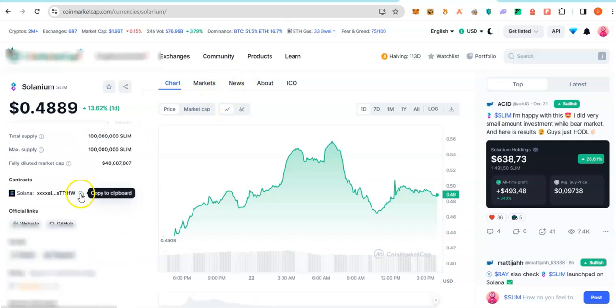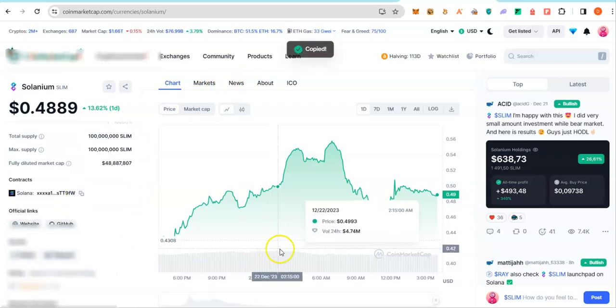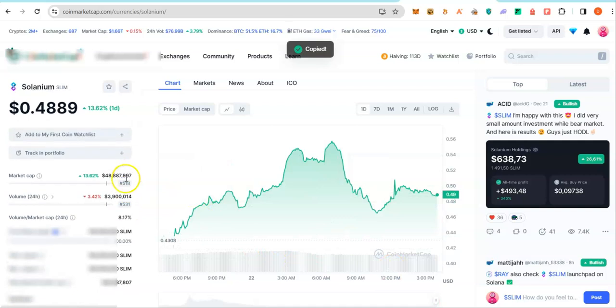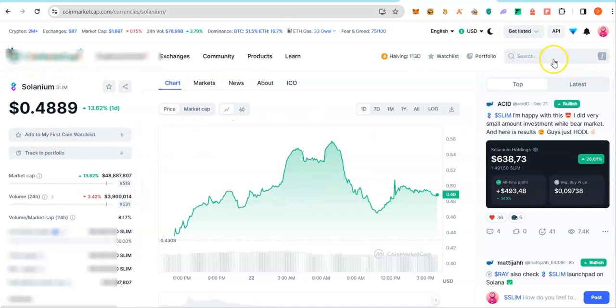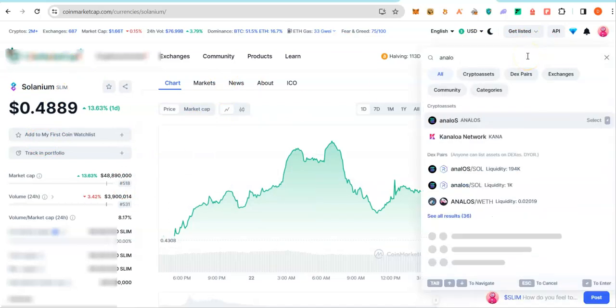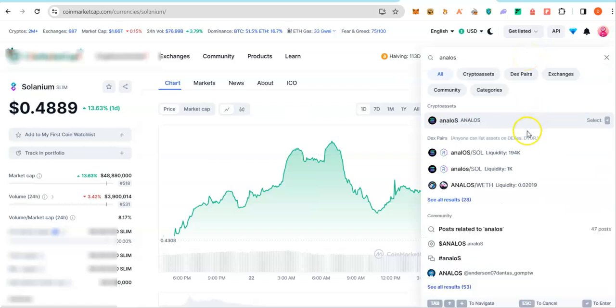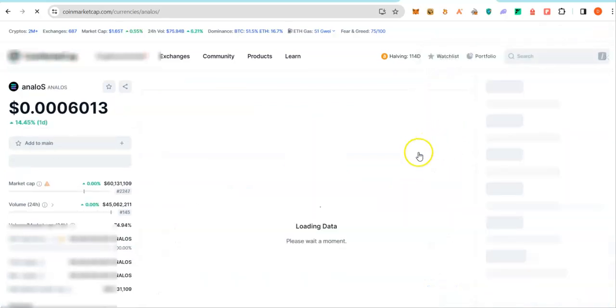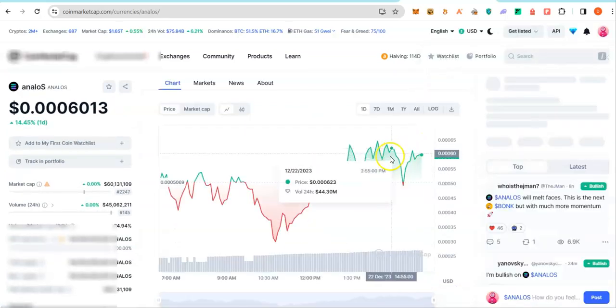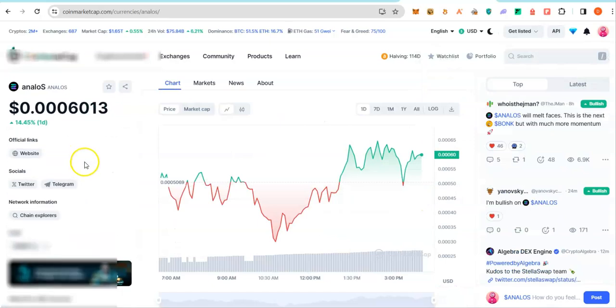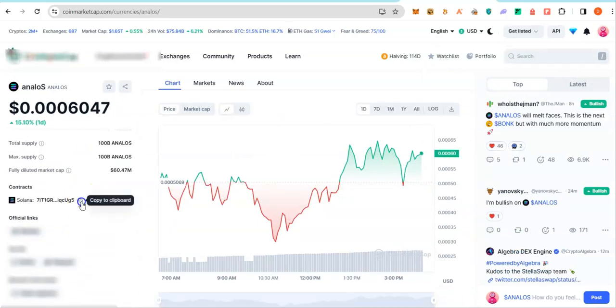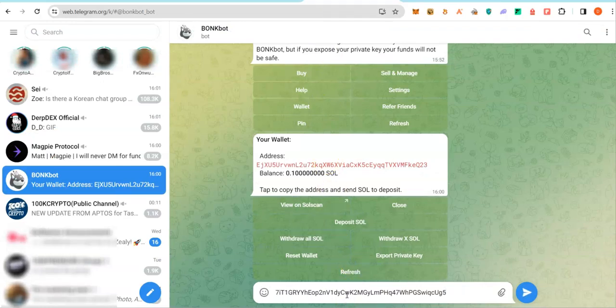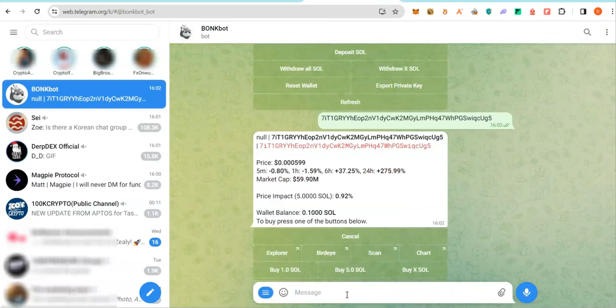If you take this and place it in this bot, you are going to buy it. For this tutorial, I wouldn't want to buy Solanim. I want to get one shitcoin that has maybe gotten traction. So maybe this one, Analos. I will grab the contract address, head back to my Telegram bot and paste the contract address here.